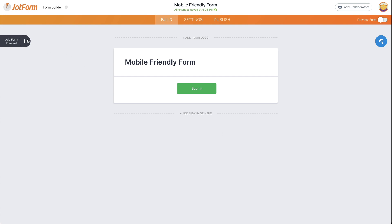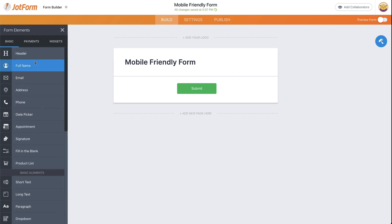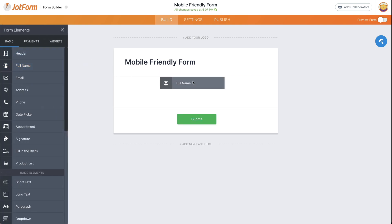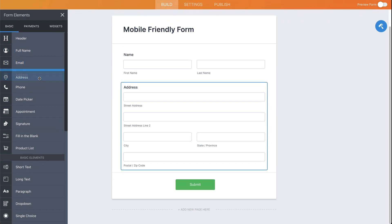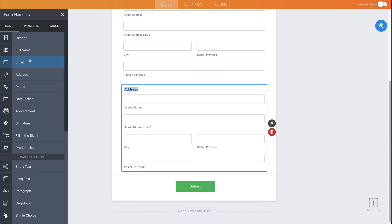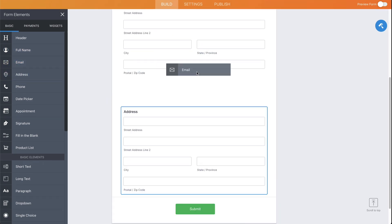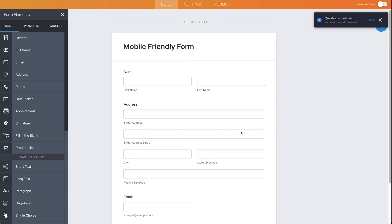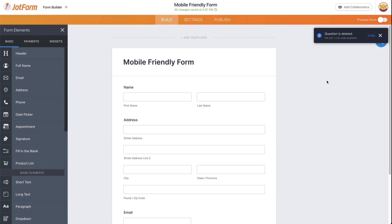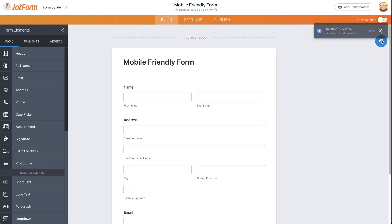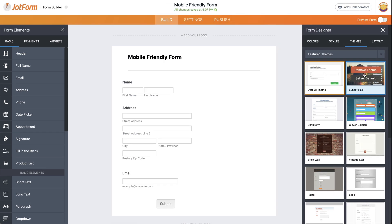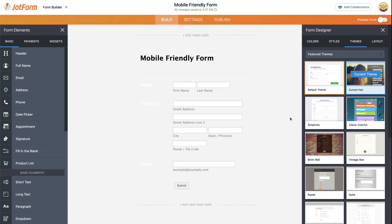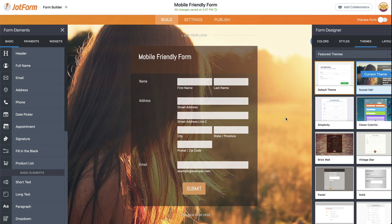Let's add some elements to this form. We'll add the name, the address, and the email. And let's add a really nice looking theme right here — let's select this one.